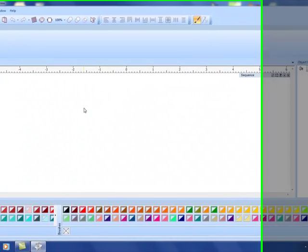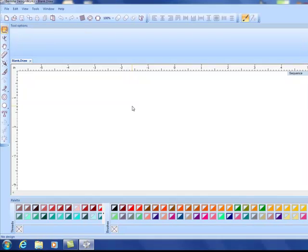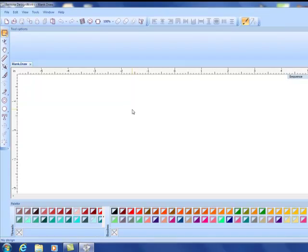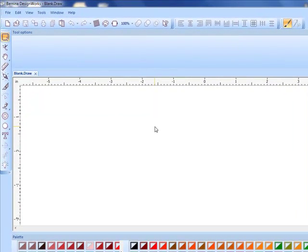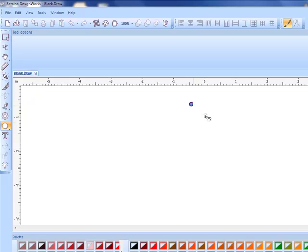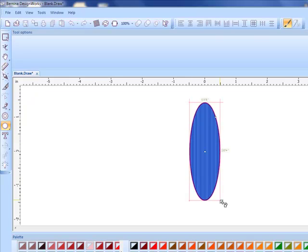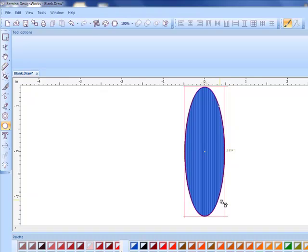We're going to start with the weld tool and make a cutwork flower. Weld combines separate shapes into one combined shape. First let's select the create ellipse tool and draw an oval by clicking and dragging on the screen.